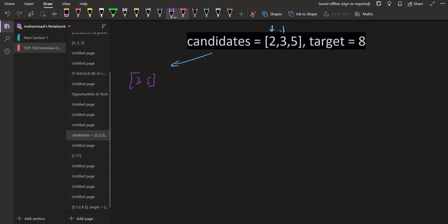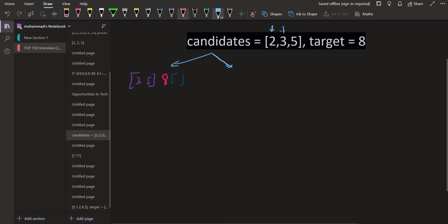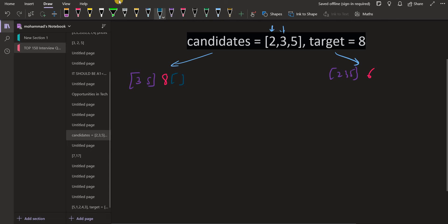The target we still need is 8 and the solution is empty. Now if we pick up 2, we don't delete it from the candidate list because we might need it again in the future. So 2, 3, and 5 remain in the candidate list. The target reduces to 6 because we picked 2, and 2 comes into the solution. Now let us explore the left-hand side of the recursion.